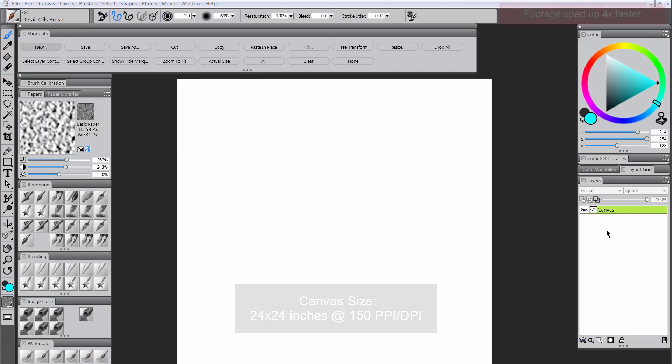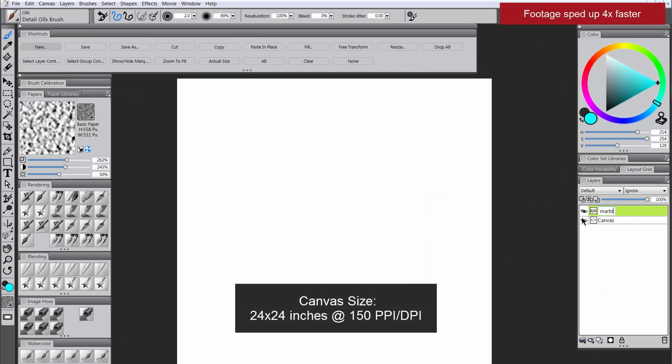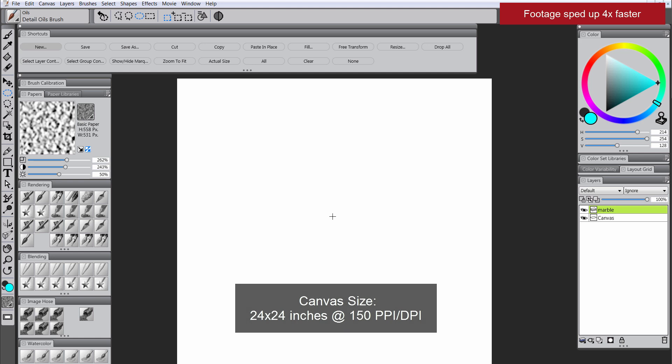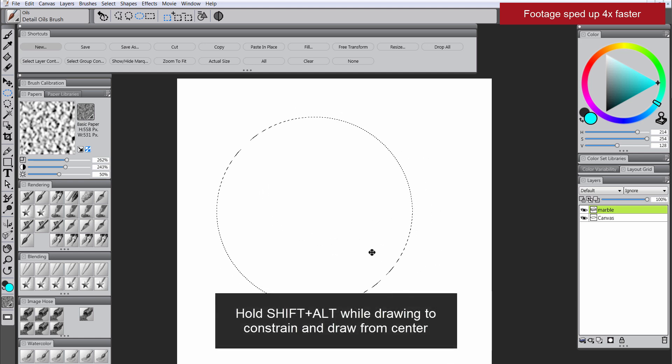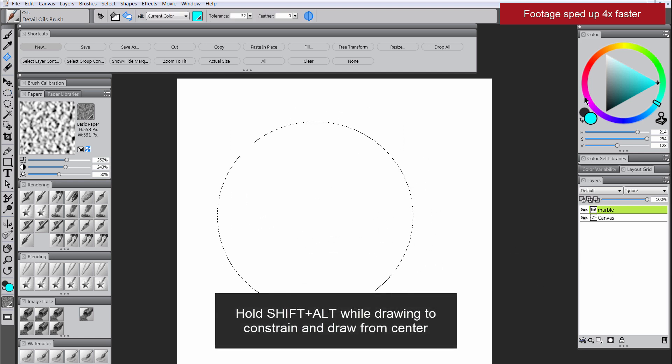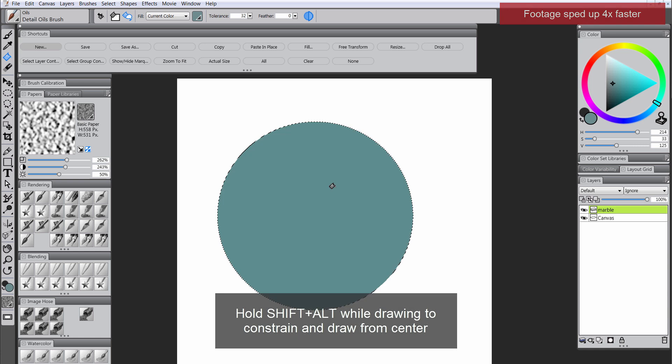Here in Corel Painter X3 I have a 24 by 24 inch canvas. I'm going to make a layer for marble and use the elliptical selection tool while holding Shift and Alt to draw a circle.